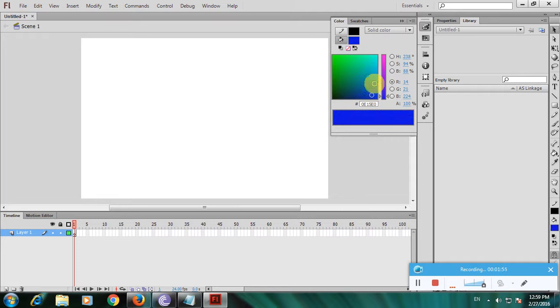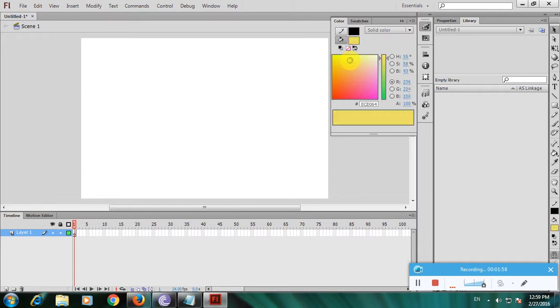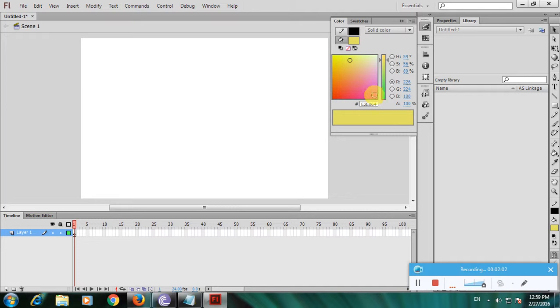Click blue and it changes to red. Then click yellow, green, yellow again, and pink.